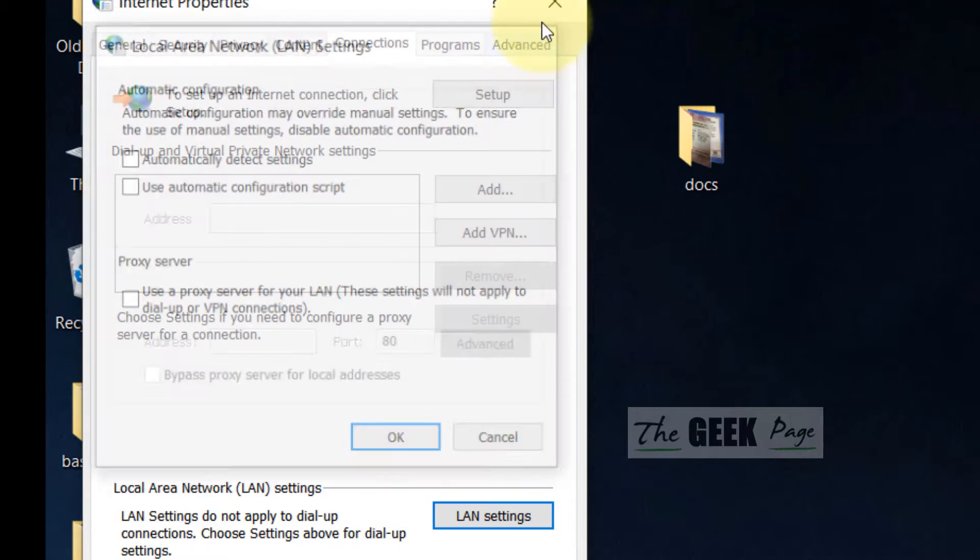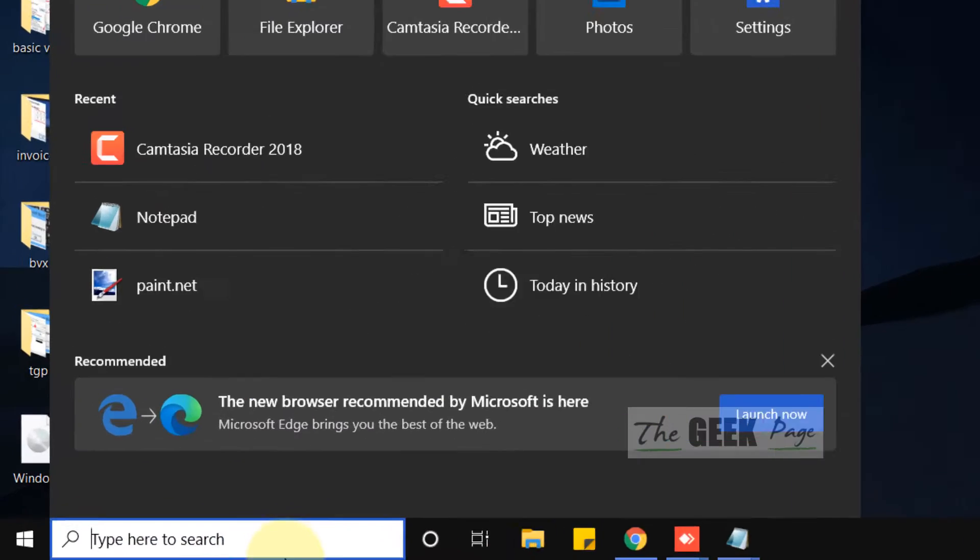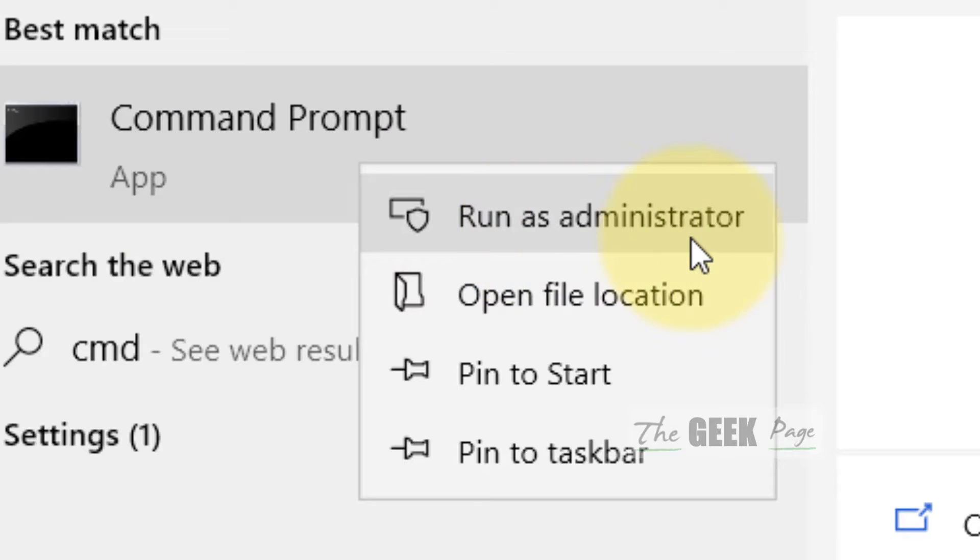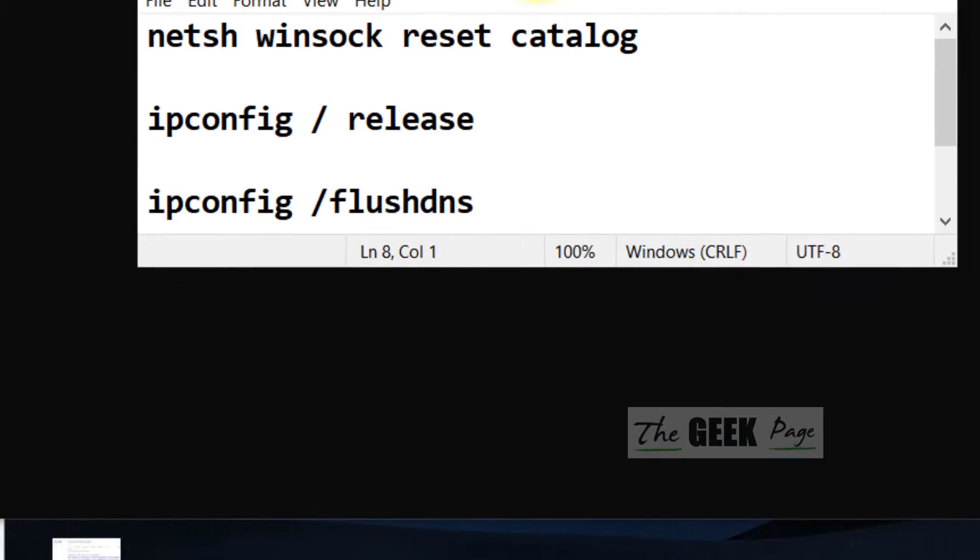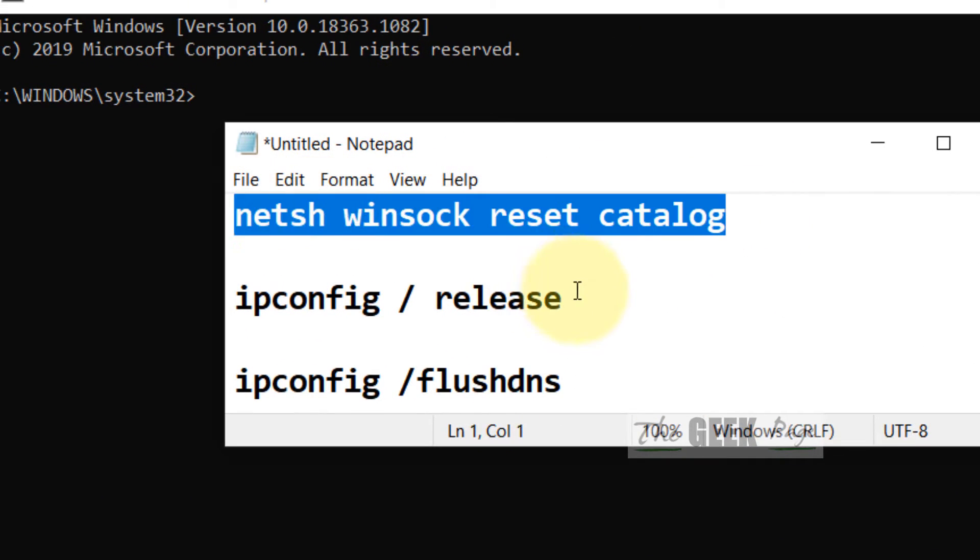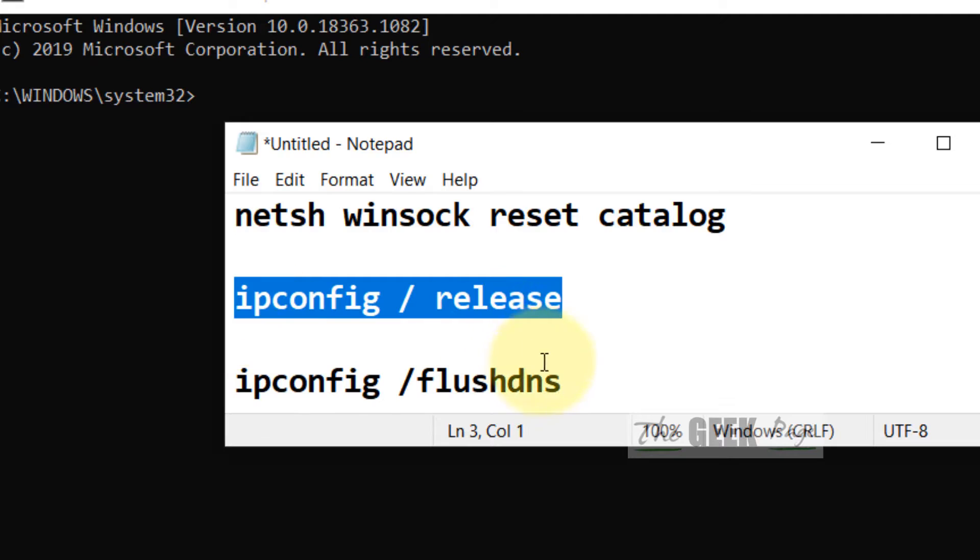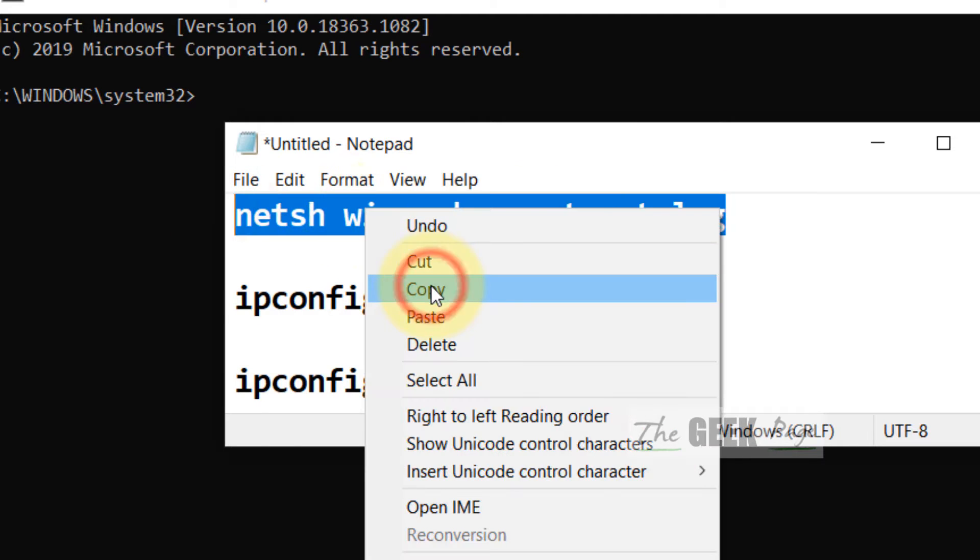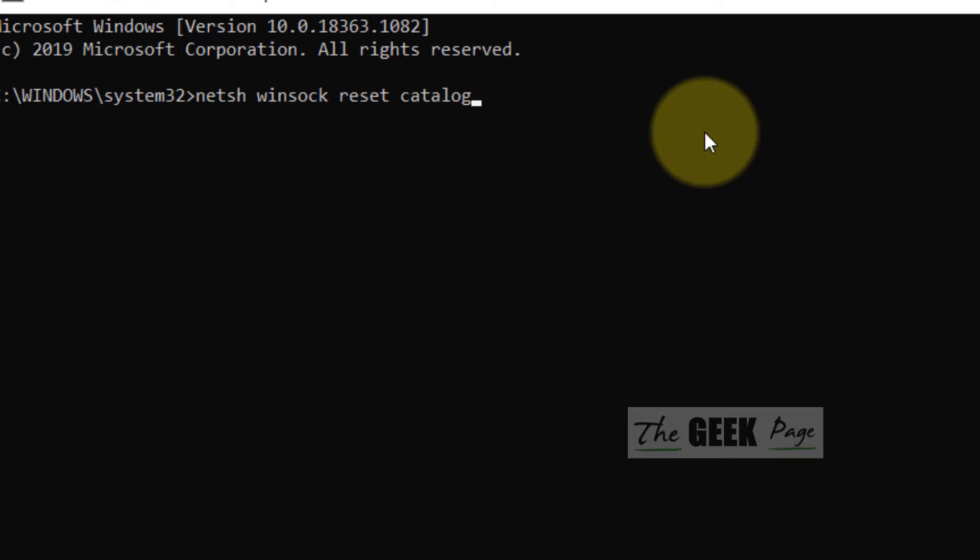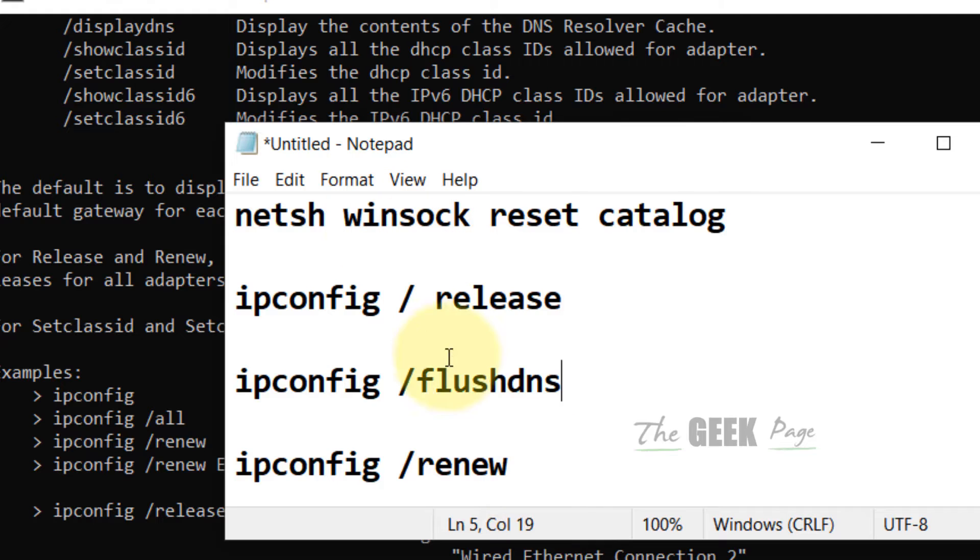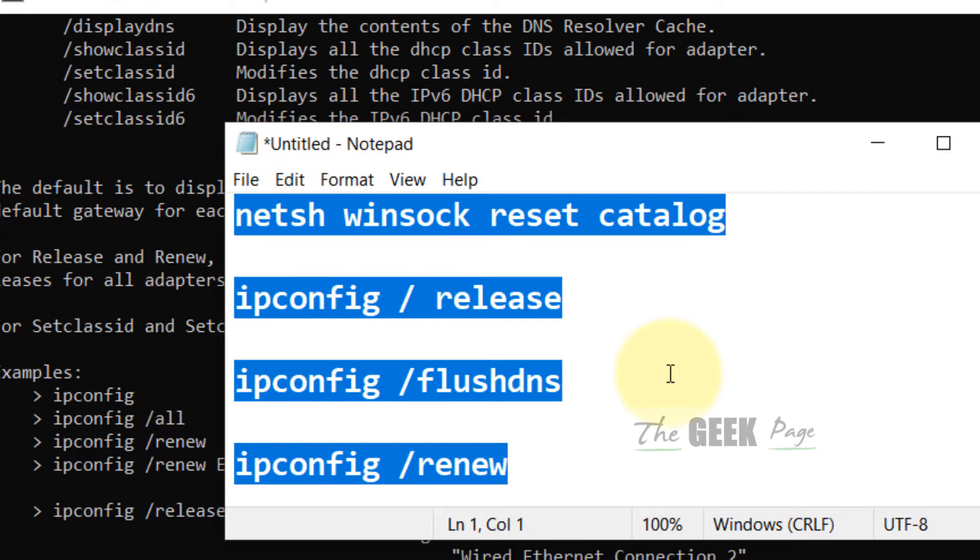If this doesn't fix your problem, let's move to the next method. Search CMD, right-click on the Command Prompt icon, and click 'Run as administrator'. Once the Command Prompt window opens, you have to run these commands one by one. Just copy and paste these commands one by one. All four commands are in the description of the video, so you can directly copy them from there.